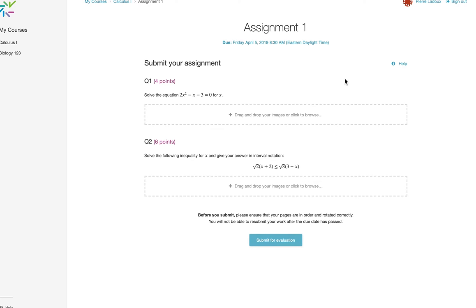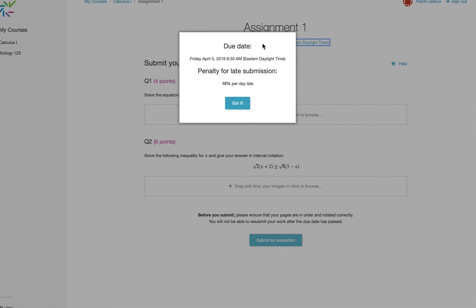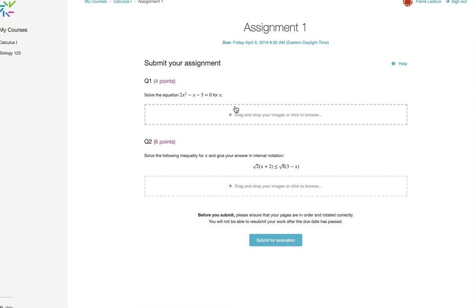Here's the assignment submission page that tells students the due date and time, and if they click this, it will let them know if there is a lateness penalty set by the instructor.